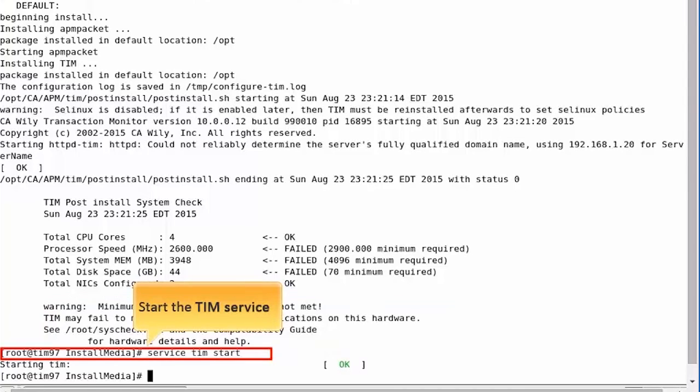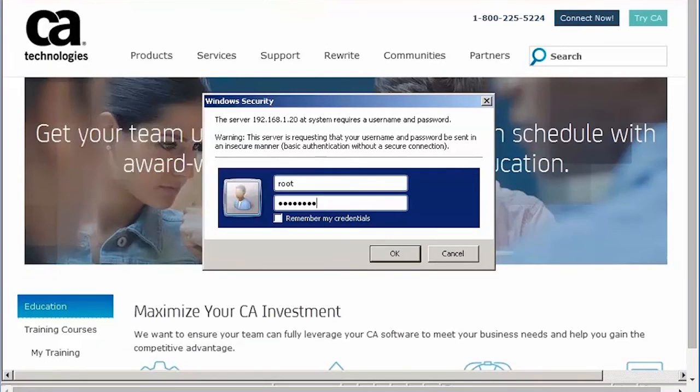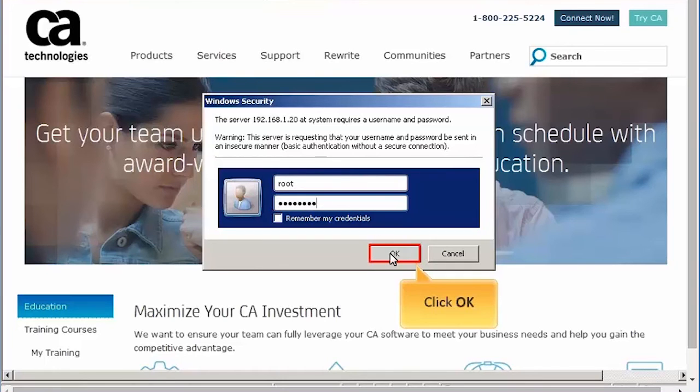Now, we will start the TIM service using this command. Once the TIM service has successfully started, we will log in to the TIM setup page.